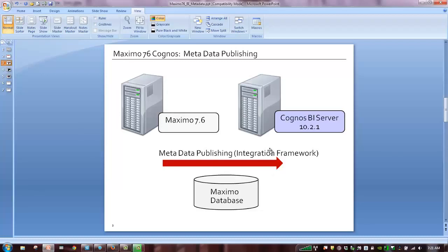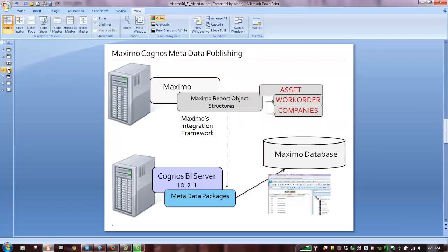So again, what we're going to focus on here is the metadata publishing utilizing Maximo's integration framework.